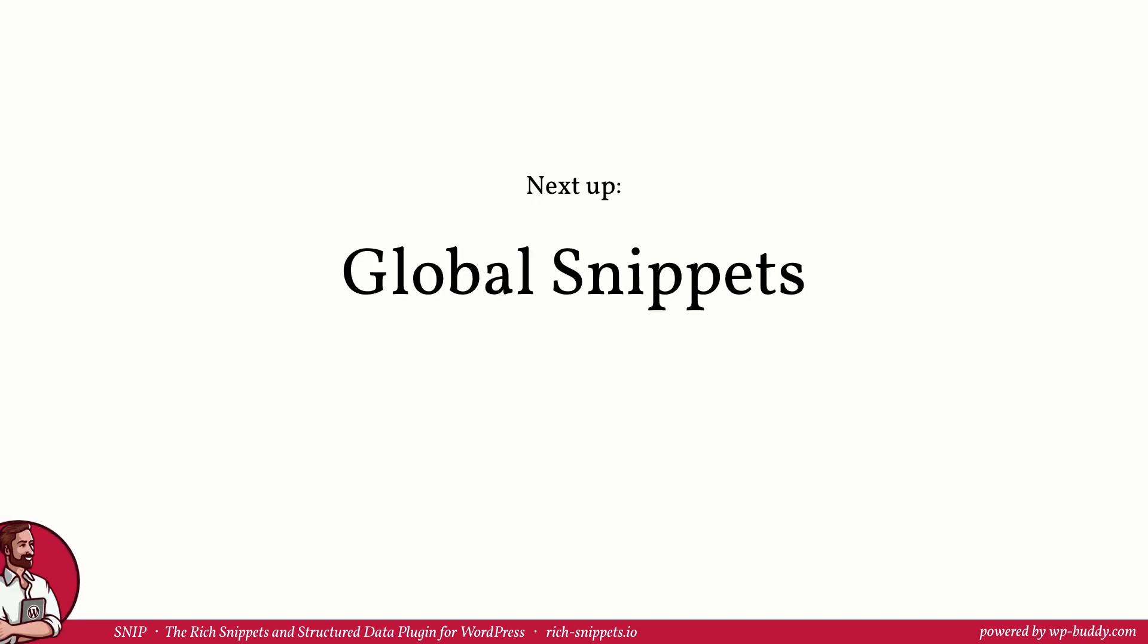Very well done! In the next video I am going to show you how global snippets work and how it makes your life a whole lot easier. See you there!